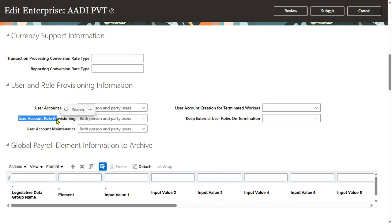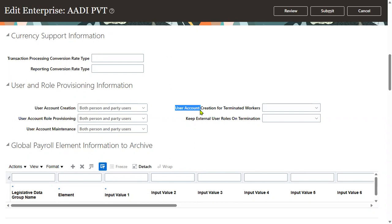When working with roles, there is a concept called role provisioning rules. We can apply these for both persons or party users. Additionally, if we want to maintain a user account for terminated workers — for example, an employee who has left the organization — we can configure that option here.